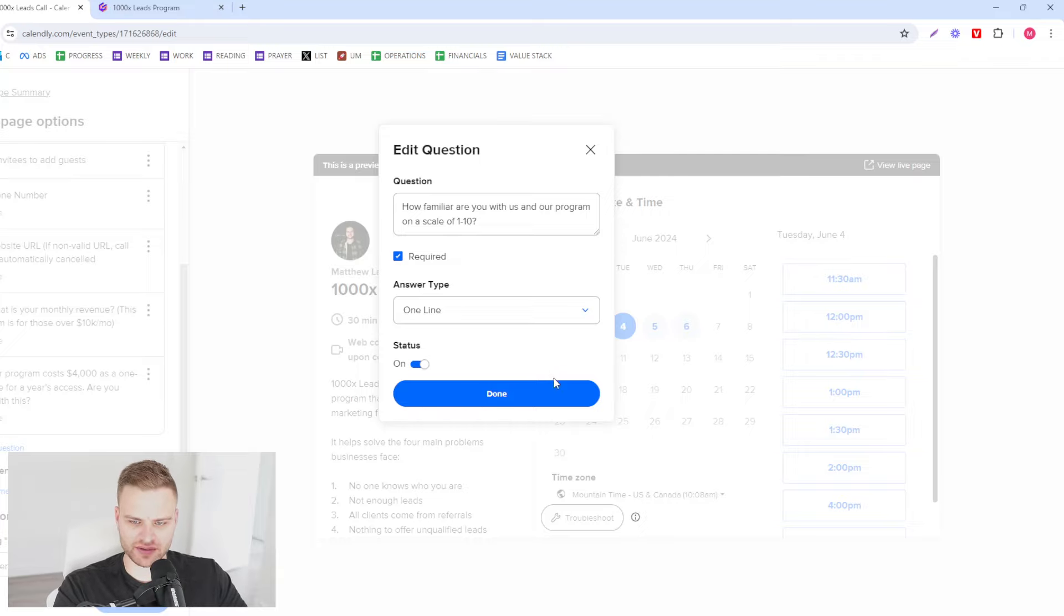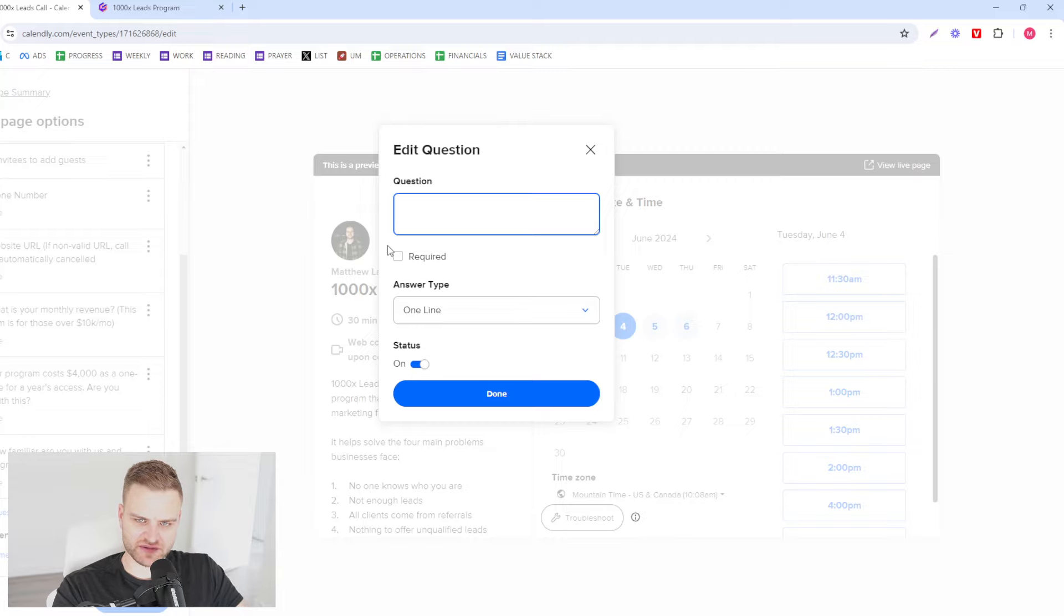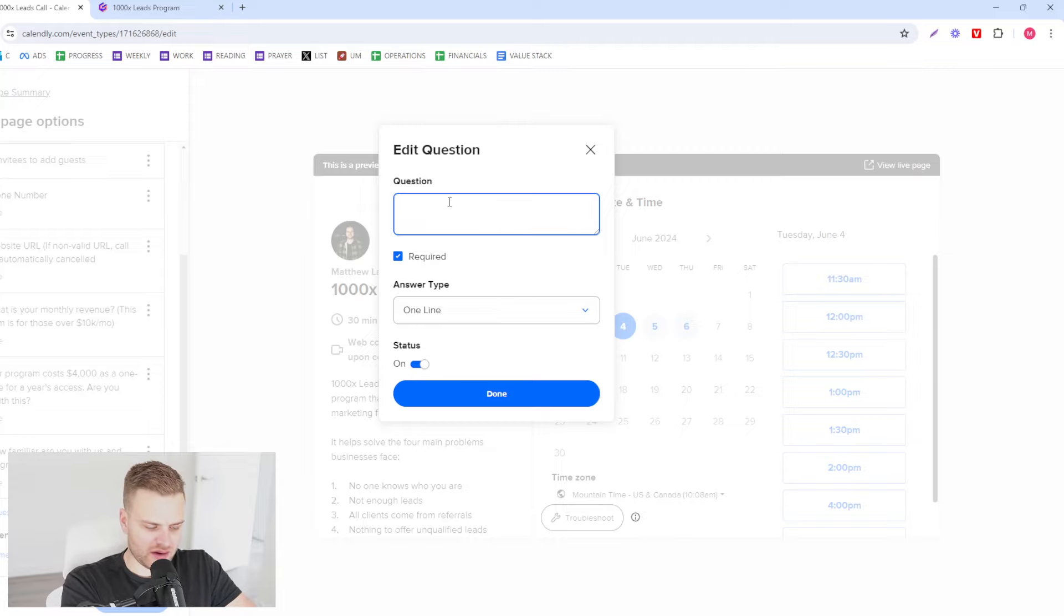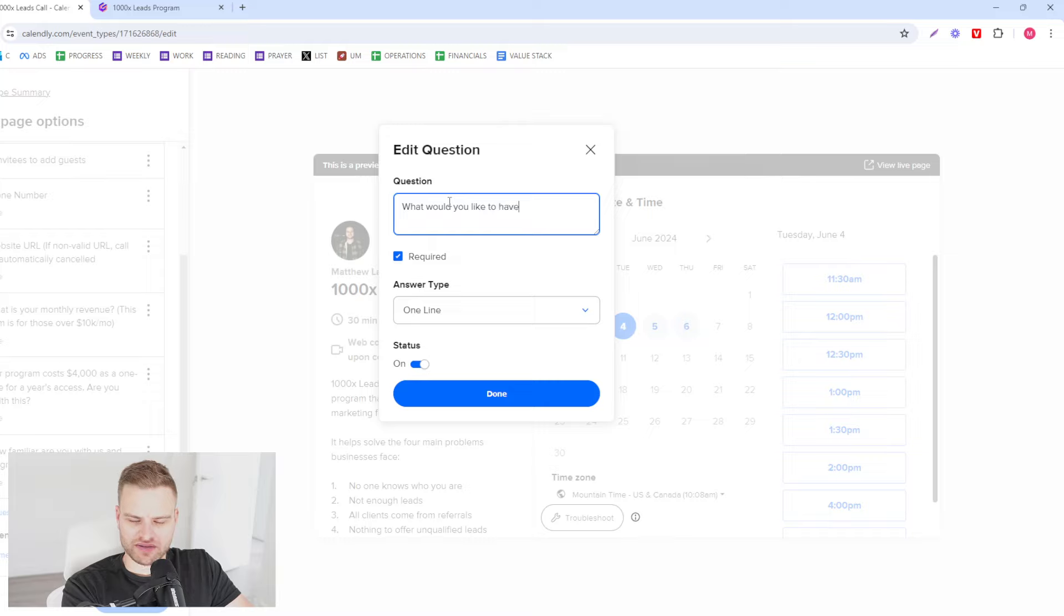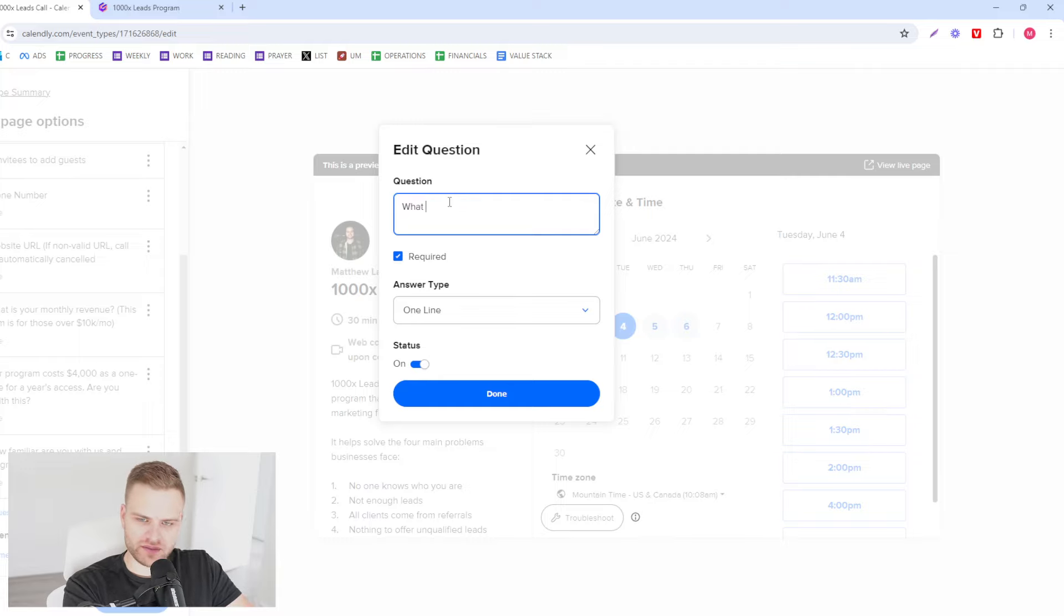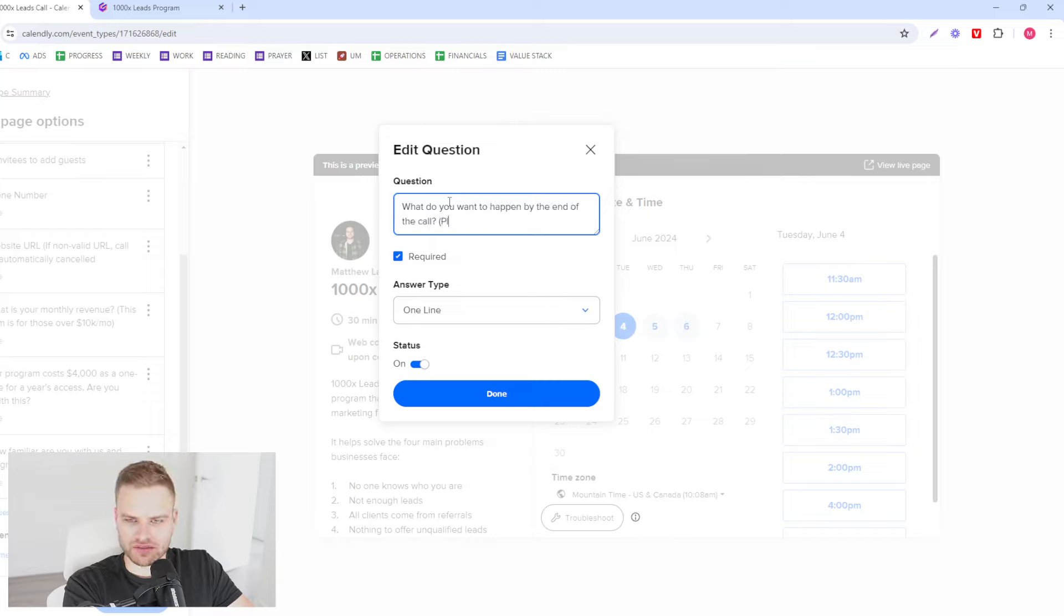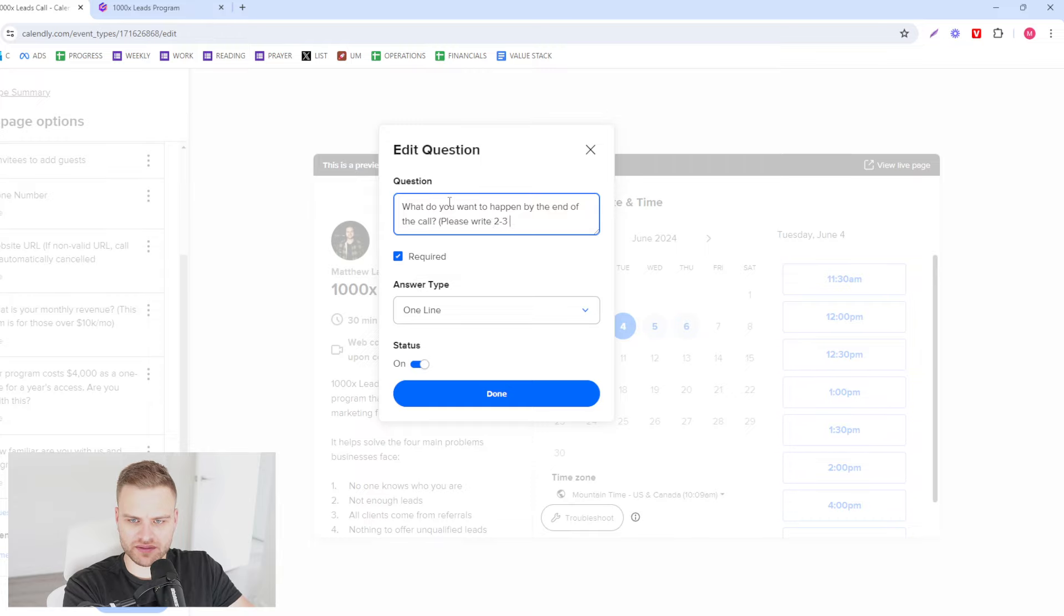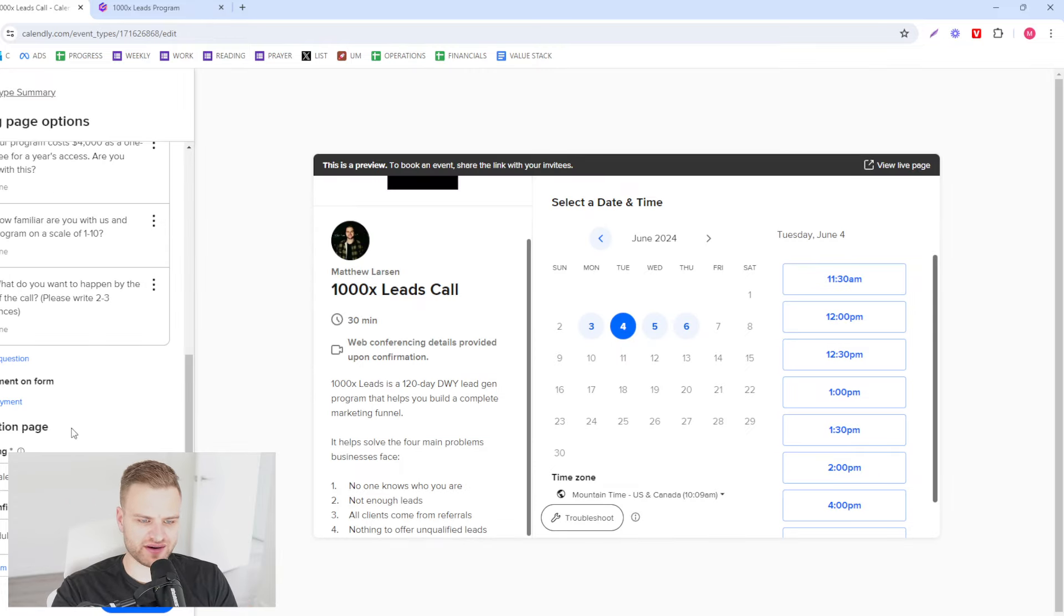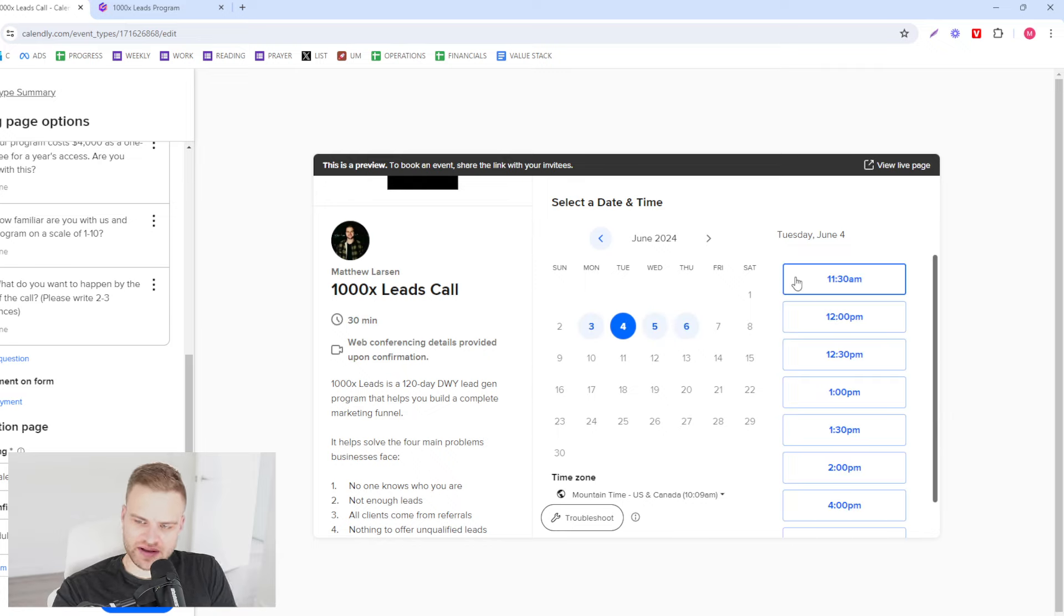What would be an ideal outcome or what do you want to happen by the end of the call? Please write two to three sentences, something of that nature. What would their ideal result be? So if we click on here now we have questions.